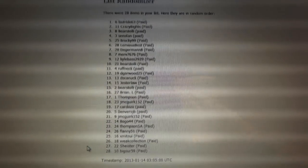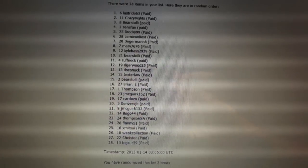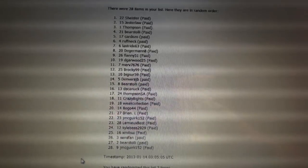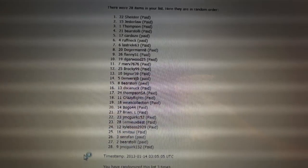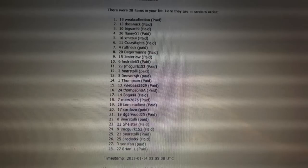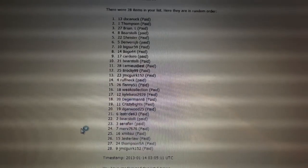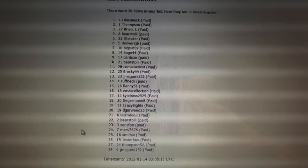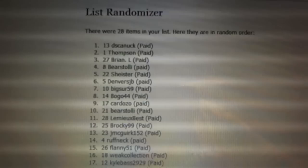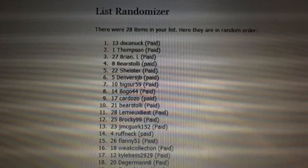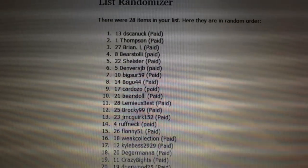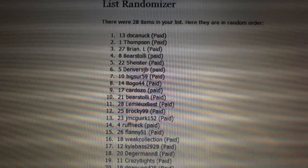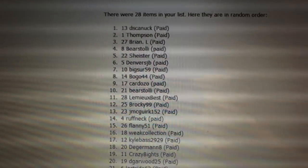One, two, three, four. DS Canuck is number one, Thompson two, Brian L three, Baristoli four, Shyster five, Denver six, Big Sur seven.